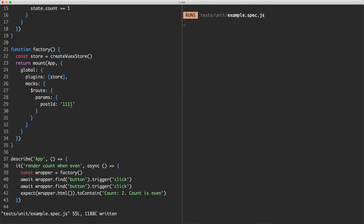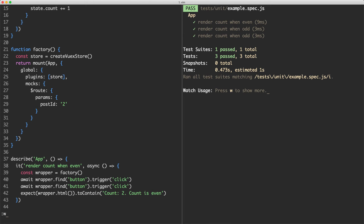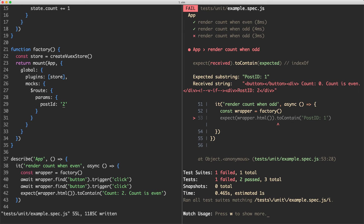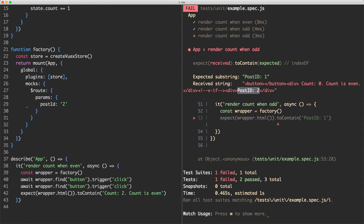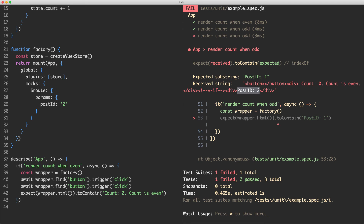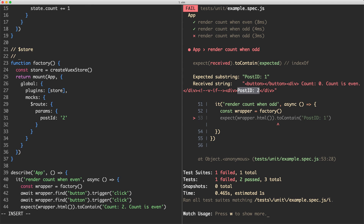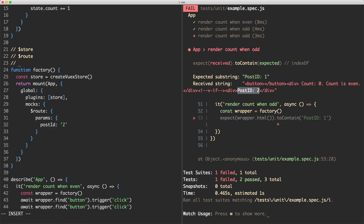Just to illustrate this, I'm going to make it fail — and of course everything is still passing, because we're asserting that postId one exists. Let's go ahead and make this one two, and everything is now going to fail — we're getting postId of two when it should be postId of one. So this is a very convenient alternative to mocking things when you're using the Options API and you need to mock something attached to the global instance. The most common examples are going to be $store and $router, and one other one I've often encountered is $t, which is the Vue internationalization API.